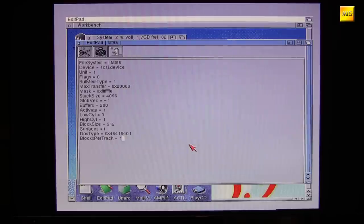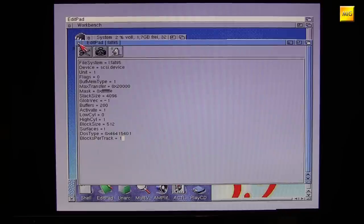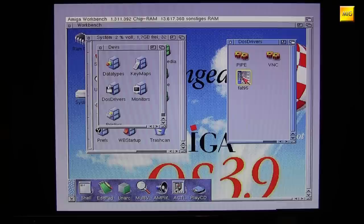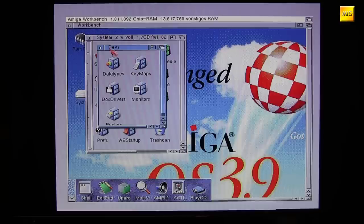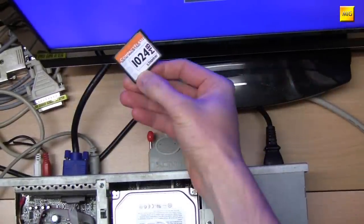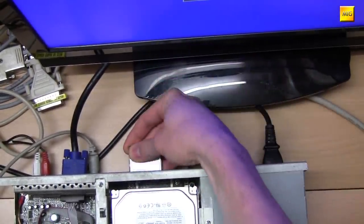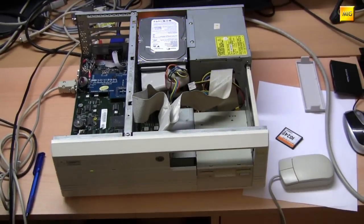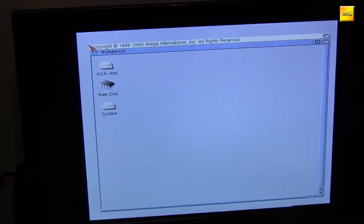With a simple double-click on this file we now mount the FAT file system. Since we don't yet have a storage medium in the Amiga that uses the FAT system, we correspondingly see nothing. You don't need to do this double-click, because on every restart the OS automatically looks in the DOS Drivers folder and mounts all Mountlists found there.